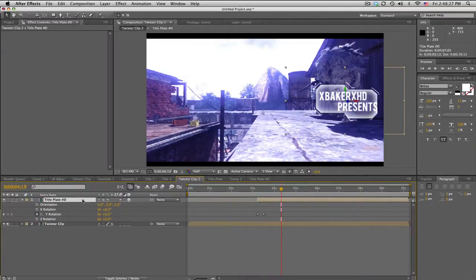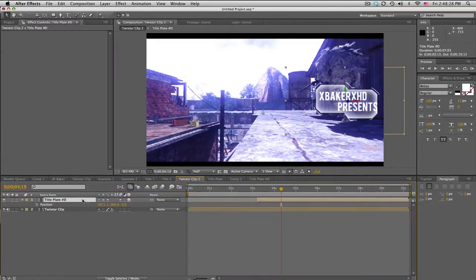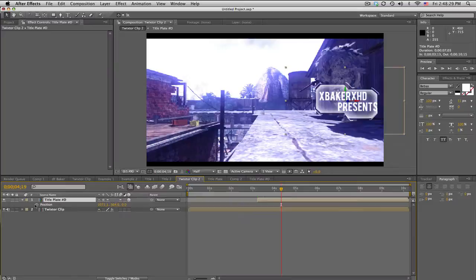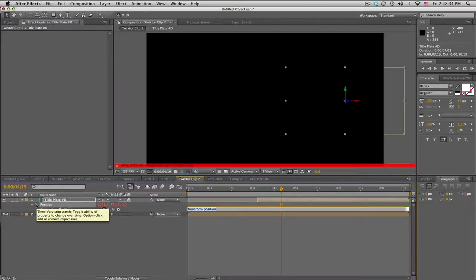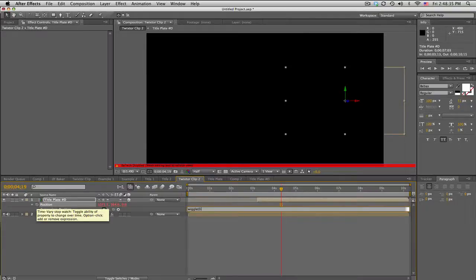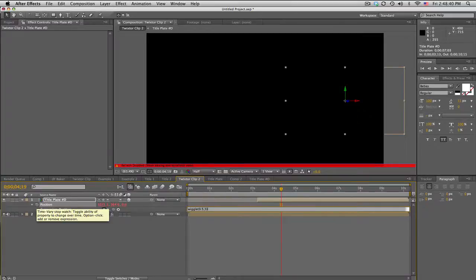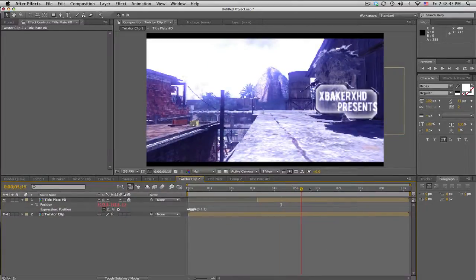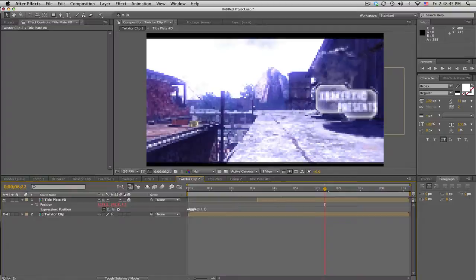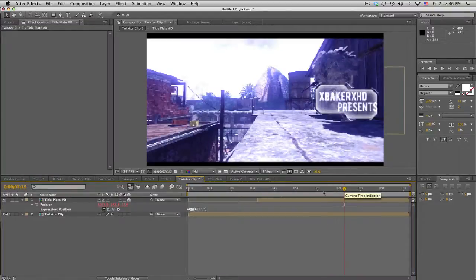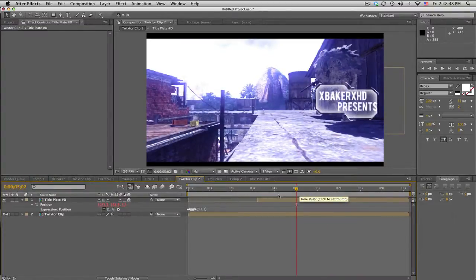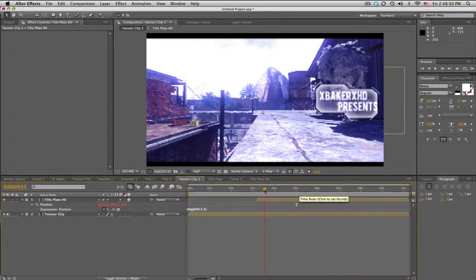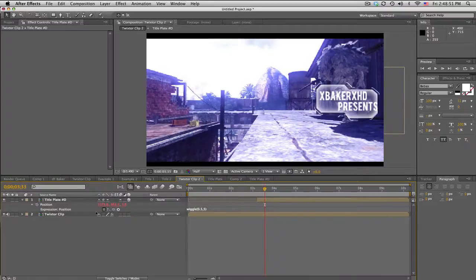We can also add some wiggle. Push P for position, Alt click on the stopwatch, and just type wiggle. Let's do 0.5 seconds, comma five pixels. That will just kind of move the actual thing like as if it was floating or something. Pretty cool.